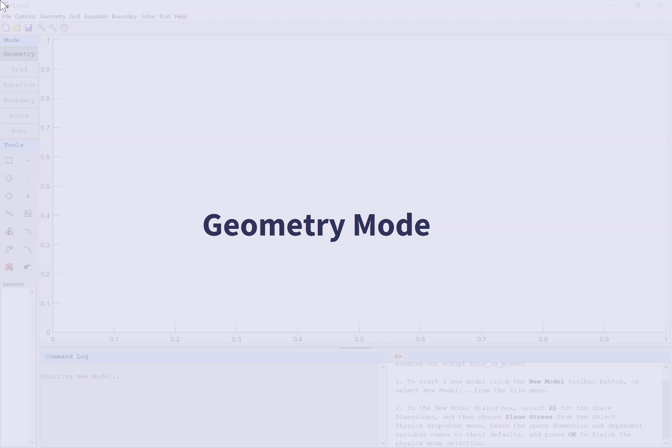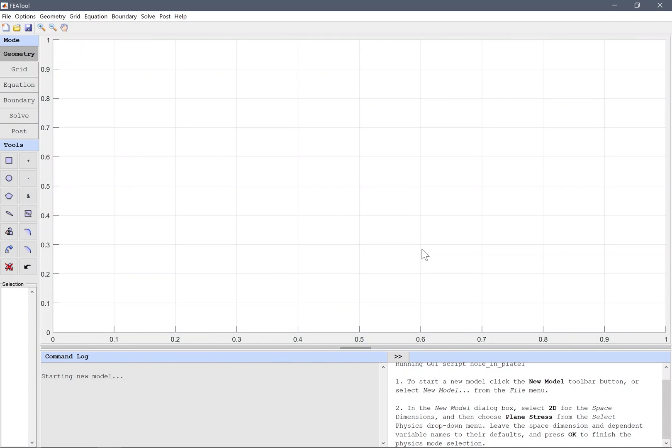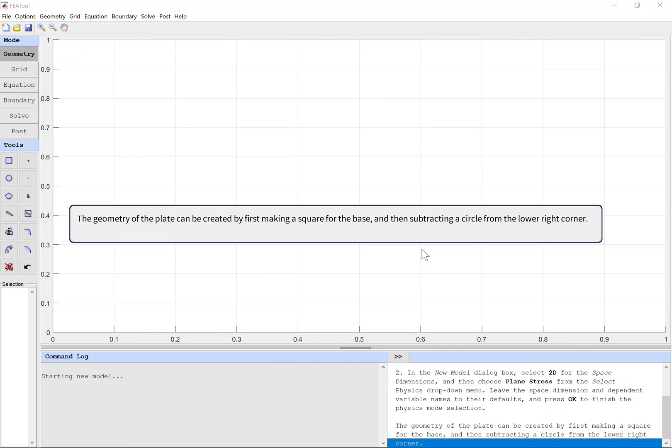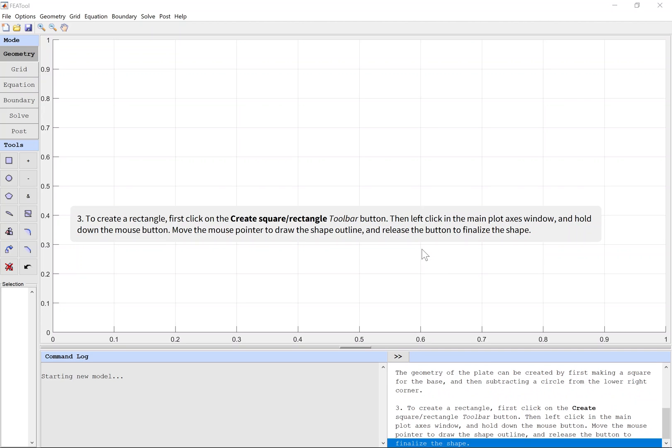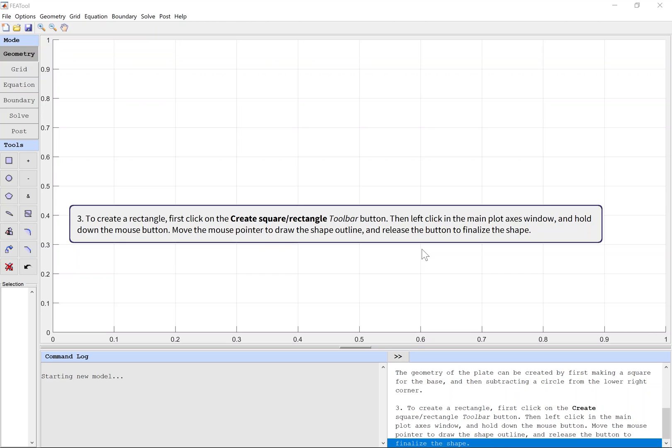Geometry mode: The geometry of the plate can be created by first making a square for the base and then subtracting a circle from the lower right corner. To create a rectangle, first click on the Create Square Rectangle toolbar button, then left click in the main plot axes window and hold down the mouse button. Move the mouse pointer to draw the shape outline and release the button to finalize the shape.